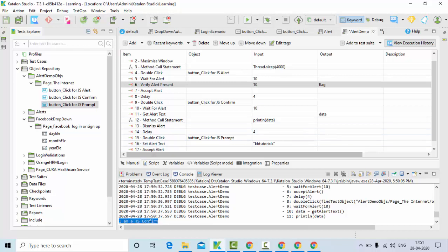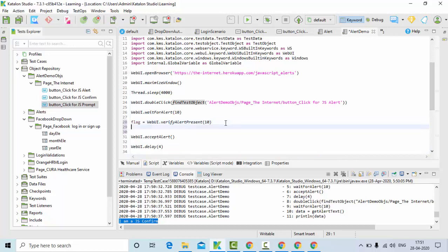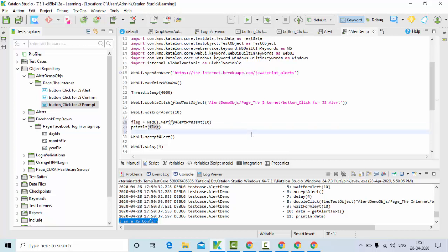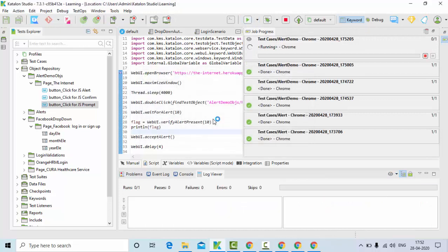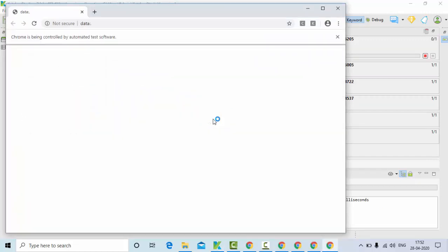Now you can see the get text function — get alert text. I have this in the flag variable, so I'll just add println of flag. It will show whether the alert is present or not: if it is present it will return true, if not present it will return false. I started executing — let's see how the output comes.